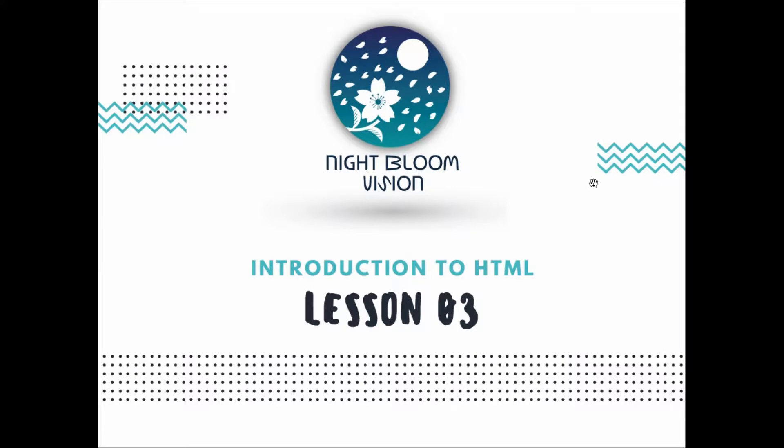Hello everyone, I am Sara from Lightroom Vision and I am here to give you your third lesson in HTML.